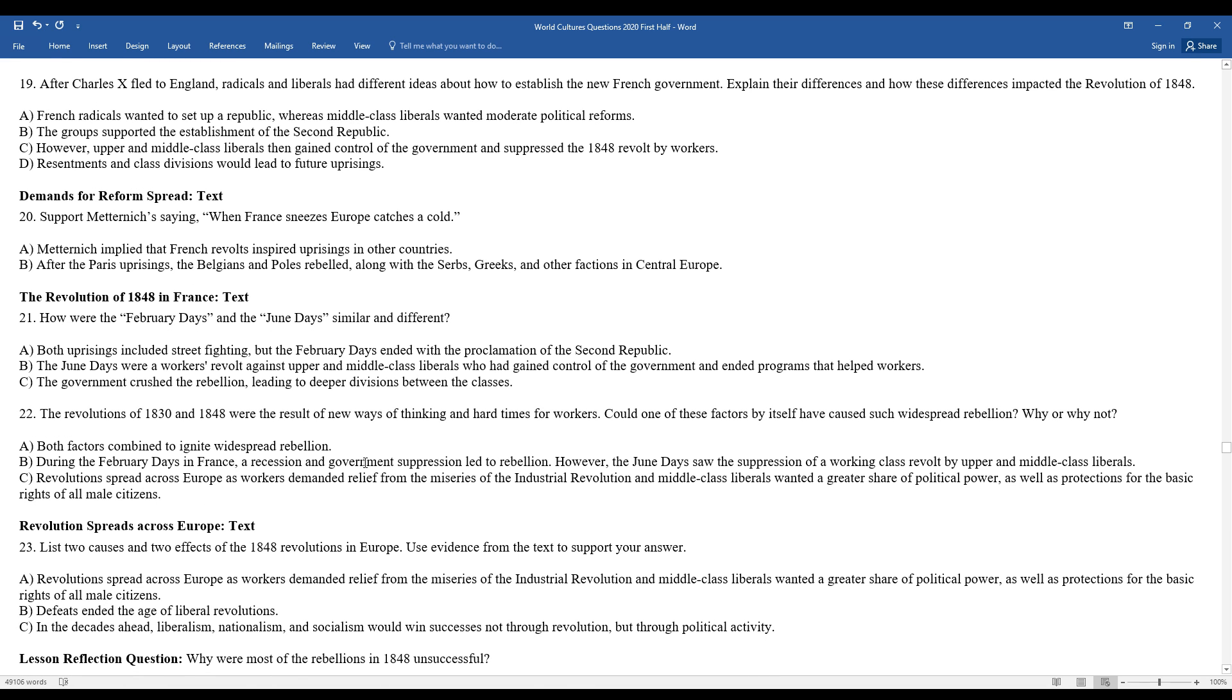How are the February days and June days similar and different? Both uprisings included street fighting, but the February days ended with the proclamation of the Second Republic. June days were workers revolted against upper-middle-class liberals who had gained control of the government and ended programs that helped the workers. The government crushed the rebellion, leading to deeper divisions between the different classes.